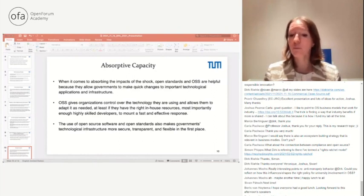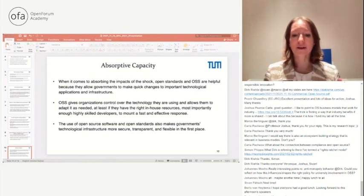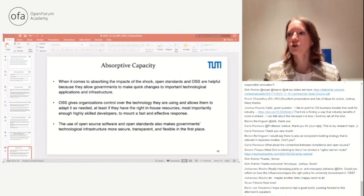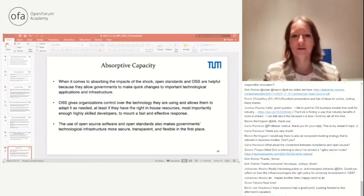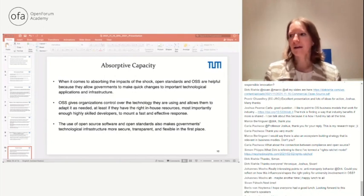The use of OSS and open standards makes governments' technological infrastructure more secure, transparent, and flexible in the first place, making shock events like hacking less likely to occur. With a global community of eyes on the code, bugs are less likely to slip through. In that sense, open source is simply a more resilient kind of software in and of itself.